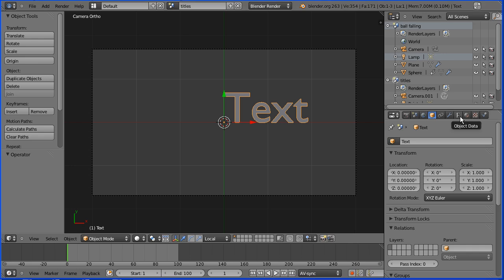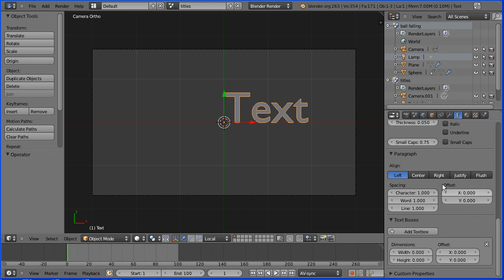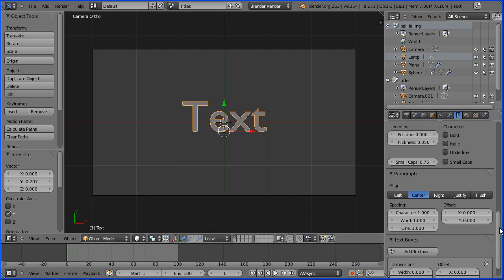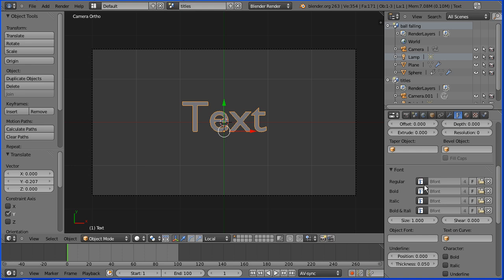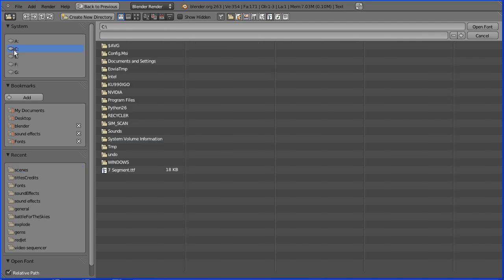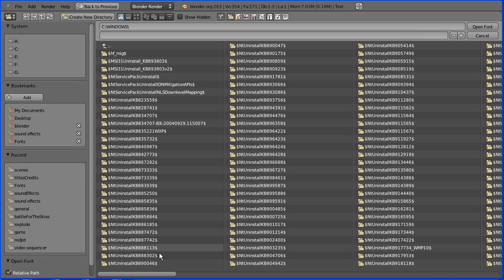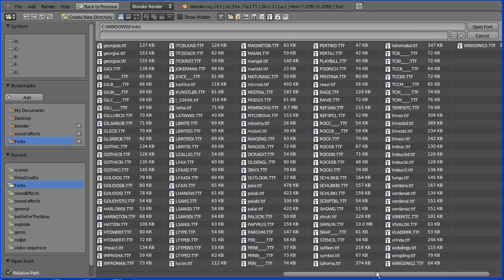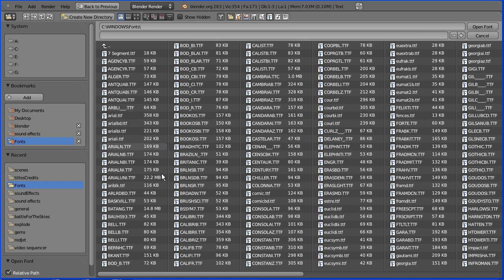Go to the object data properties for the text. Scroll down and set the alignment to center. I'm going to vertically center the text by dragging on the green arrow. Scroll up. Now Blender comes with one TrueType font — BFont — and no variants, so if you click bold nothing will happen. You can access TrueType fonts by clicking the folder icon. I'm running an old Windows XP system. Go to drive C, into the Windows folder, and you should find a folder called Fonts with all the TrueType fonts. Arial Black is a good bold font for titles but the one I'm going to choose is called Impact.